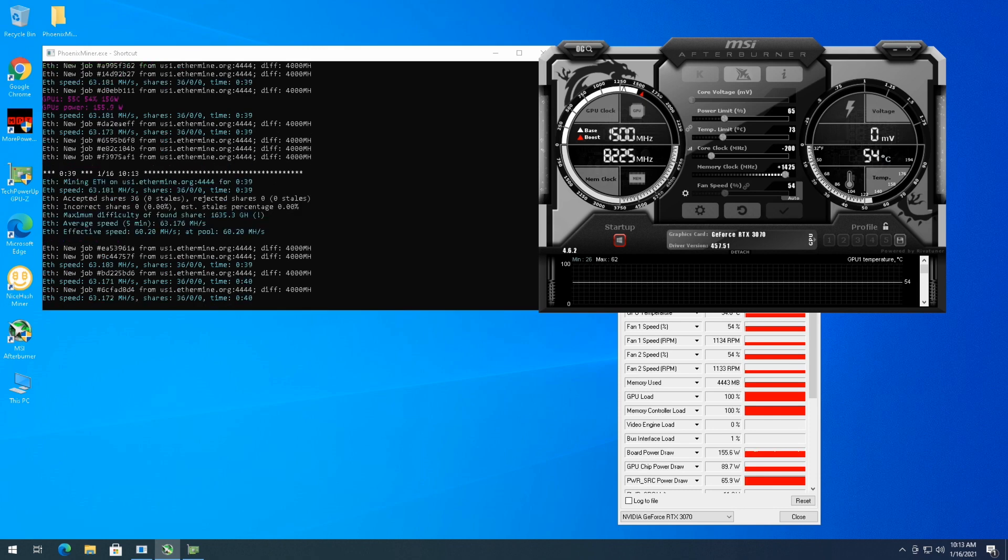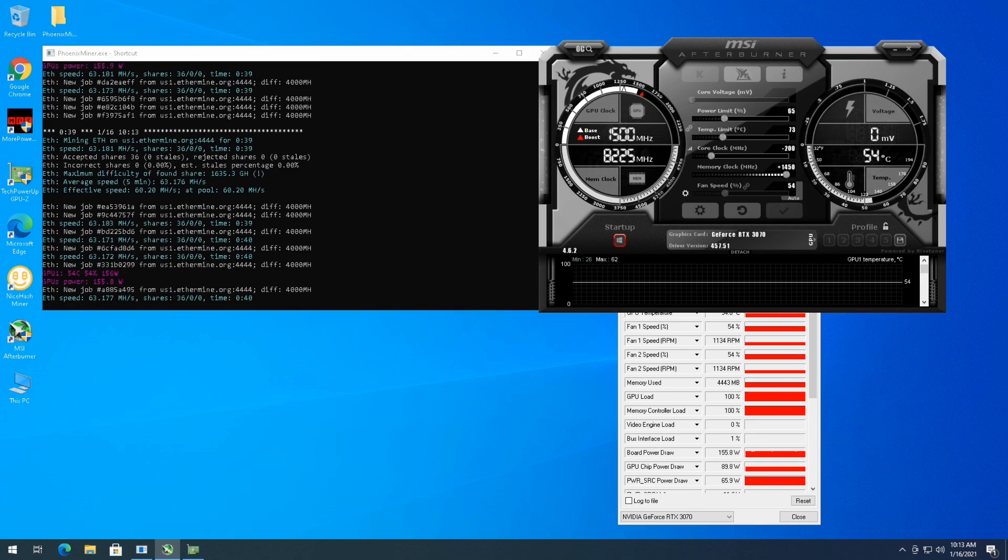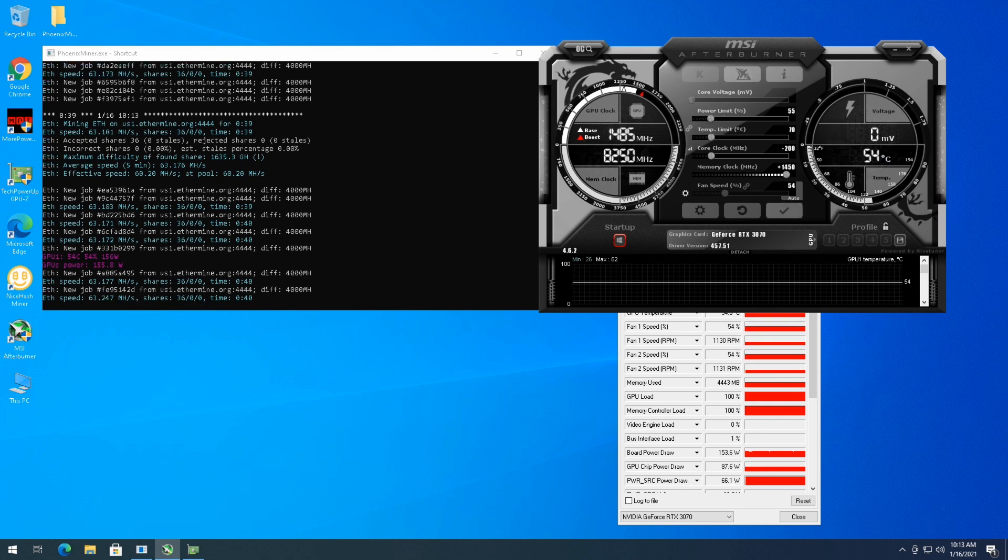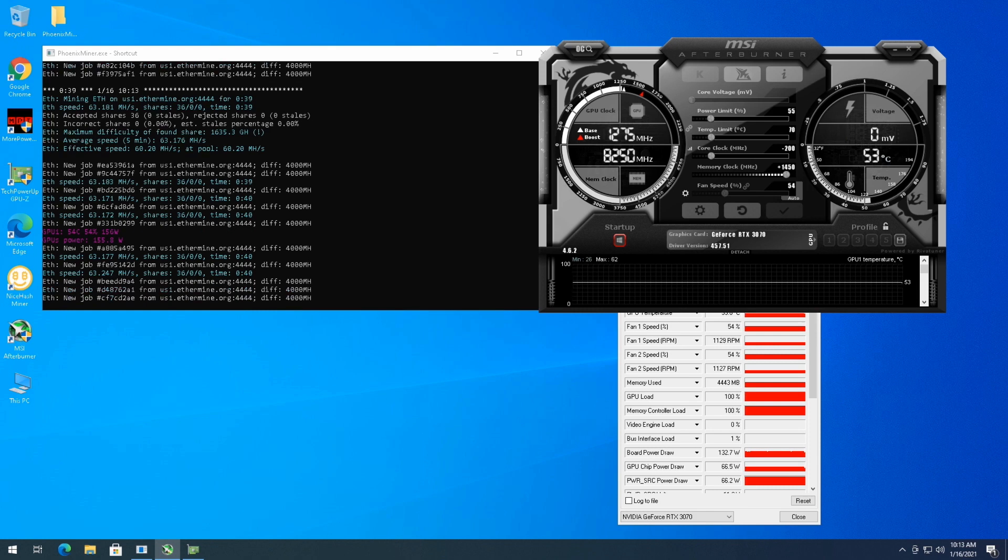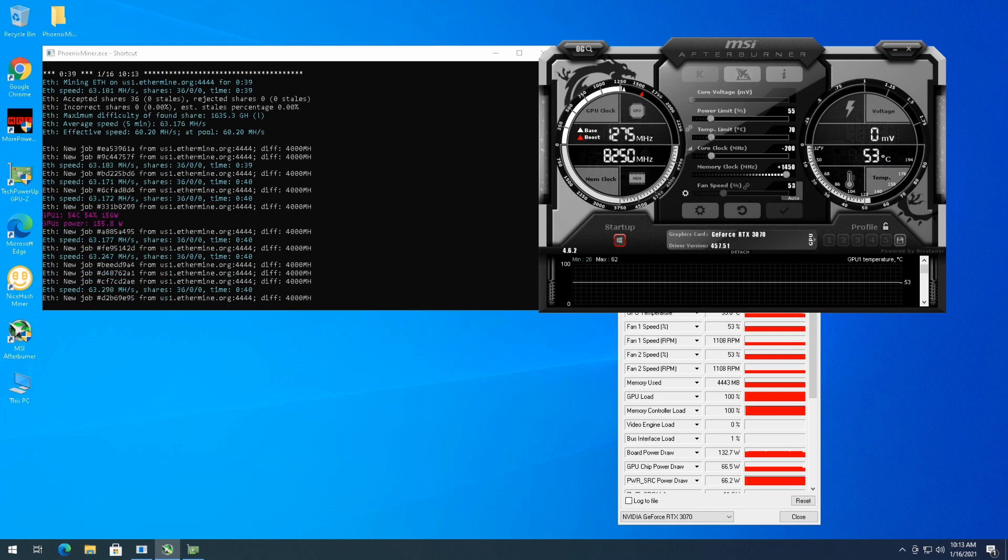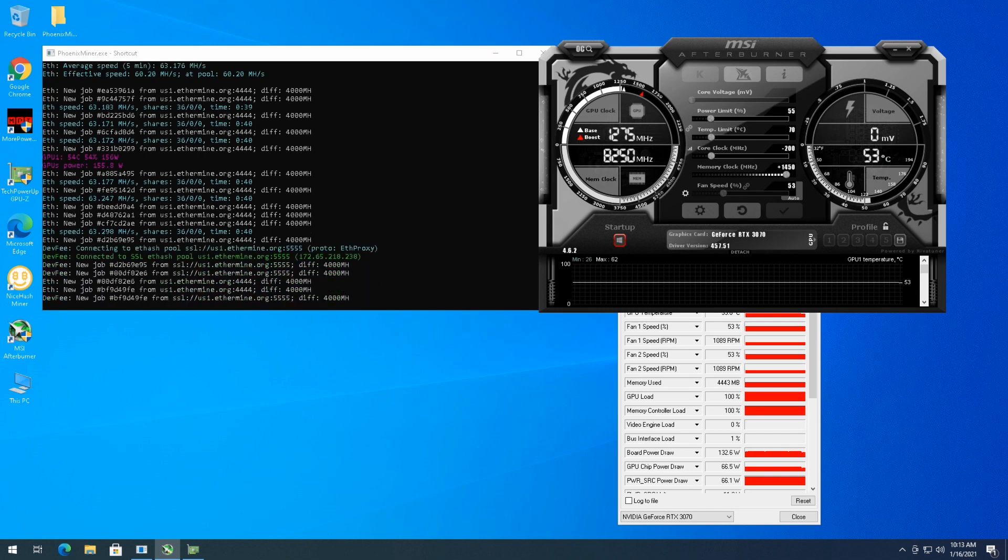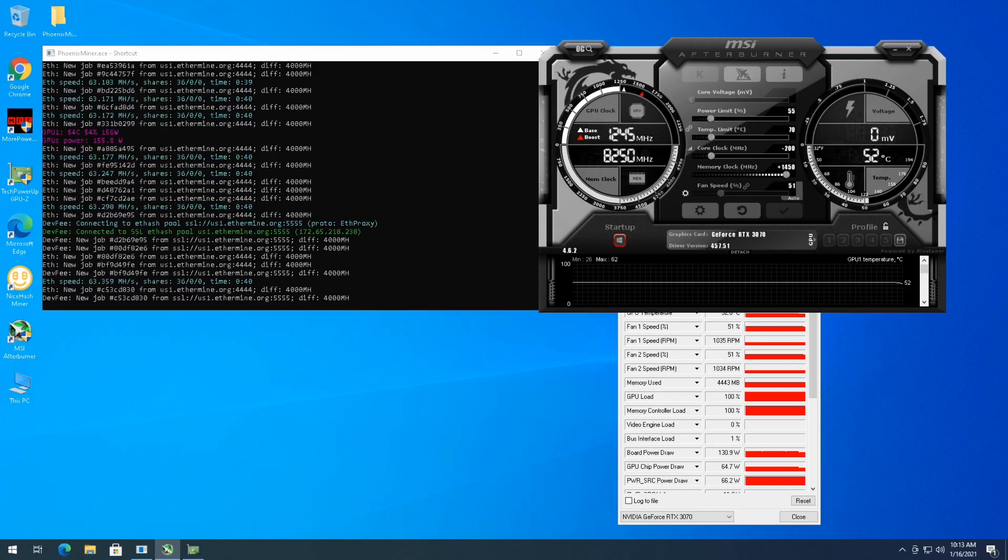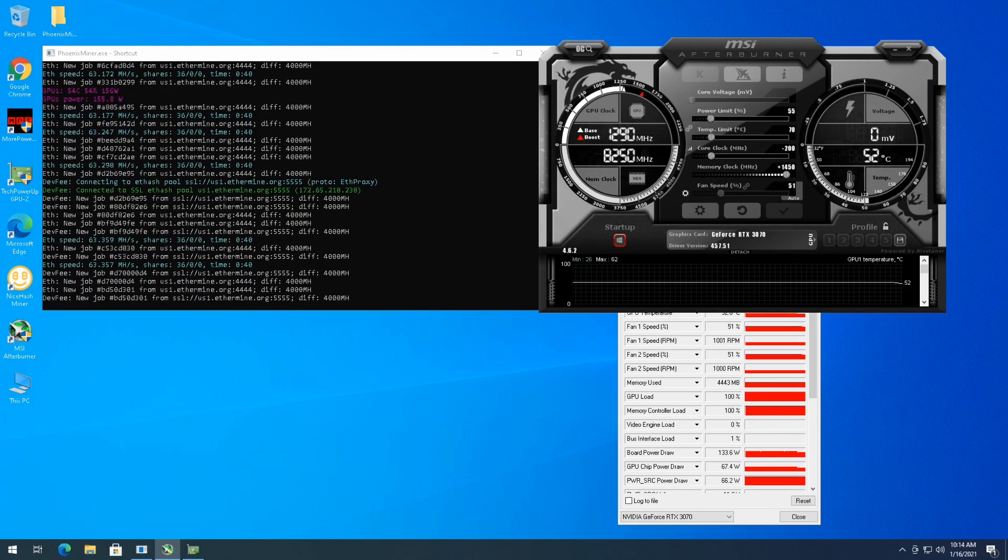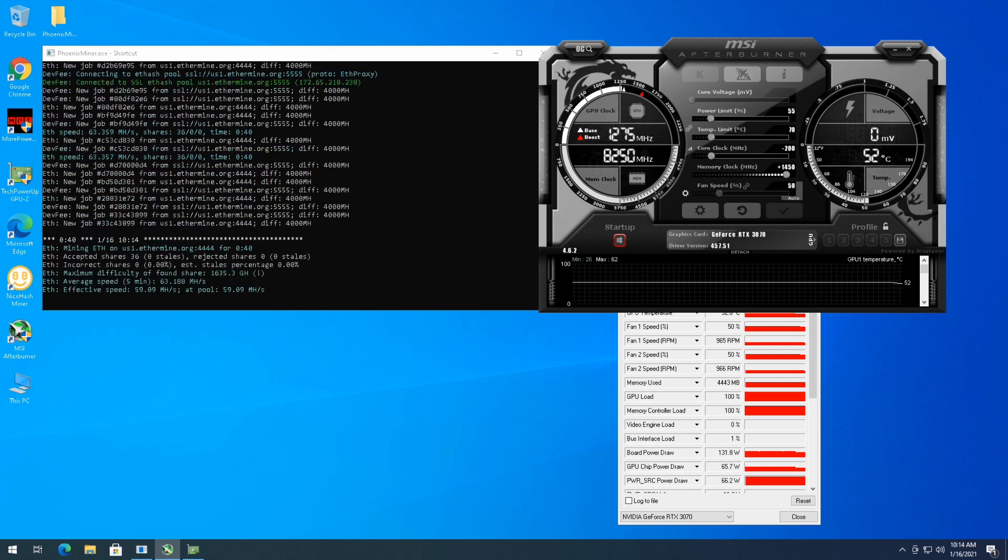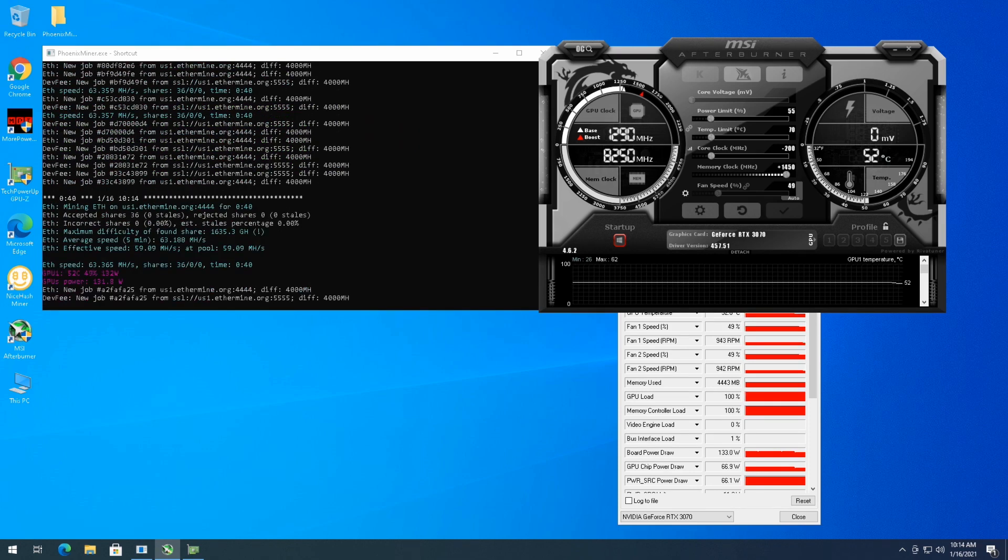Still holding at 63 megahash a second. So I think I'm going to leave the overclock. I'm going to go to 1450, but I'm actually going to try and pull the power back to 55 and see if I can keep 63 megahash a second. I'm going to let it go for a little bit, obviously, and see what happens, but I want to get this power limit down because 155 is a lot of power to be pulling for just a card for a 3070.